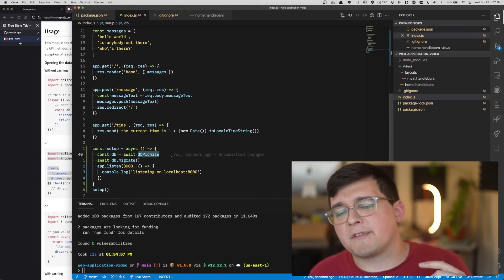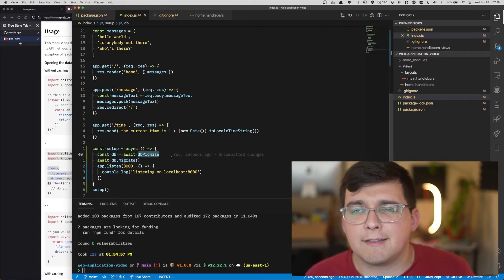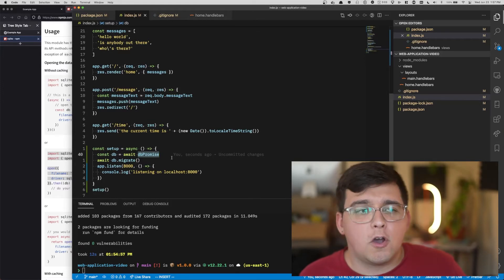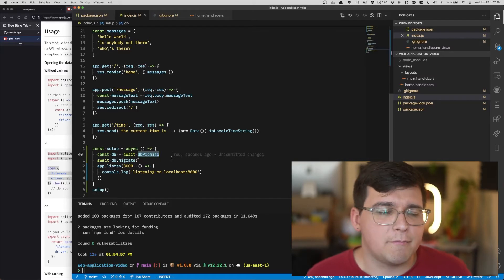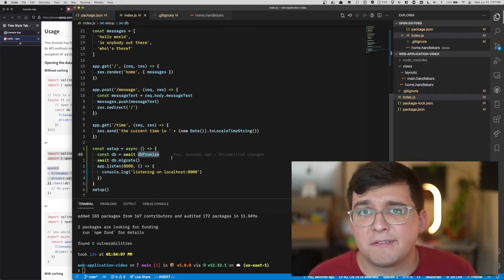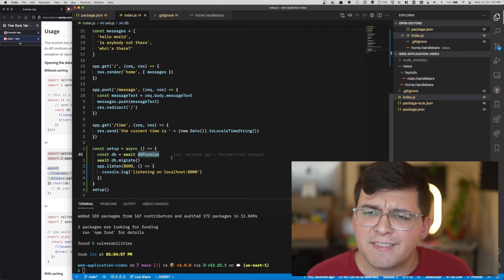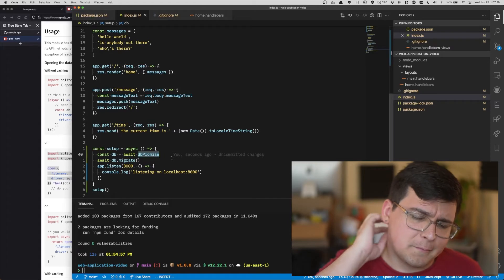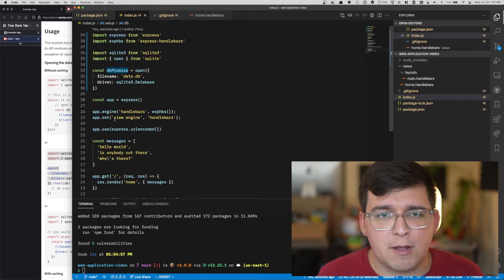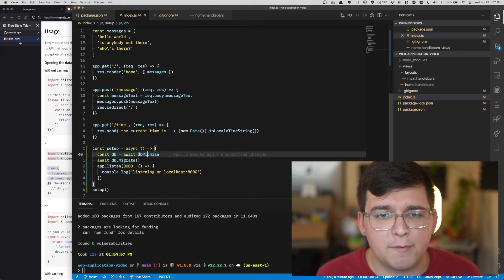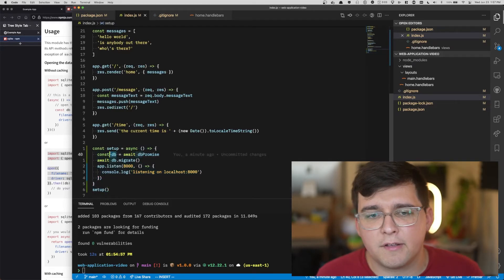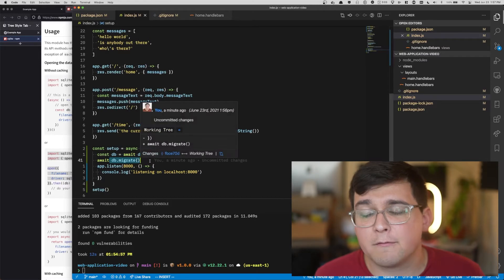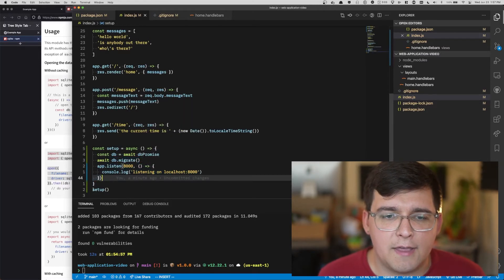DB promise is a promise because you use promises to represent data that takes time to retrieve. Stuff like opening a database from your disk takes time. Stuff like making requests to other websites and web services takes time. Mostly things relating to input and output are promises. So opening the database returns a promise. We save it to DB promise and then we await that promise, meaning we pause this whole function until the database is open.